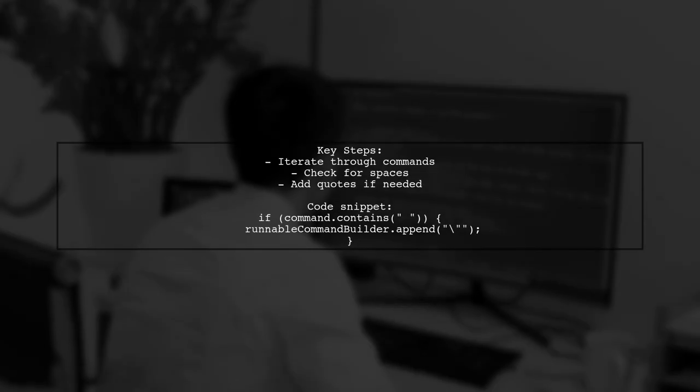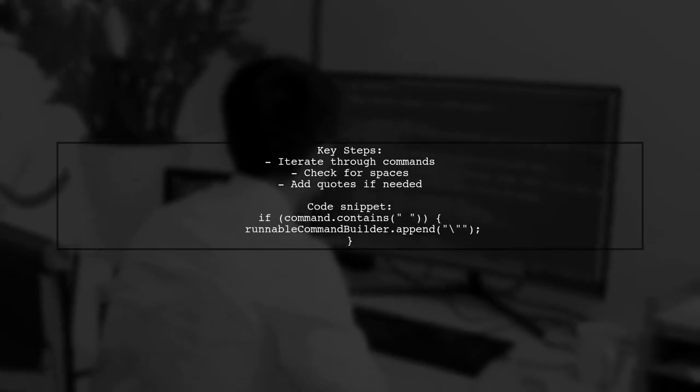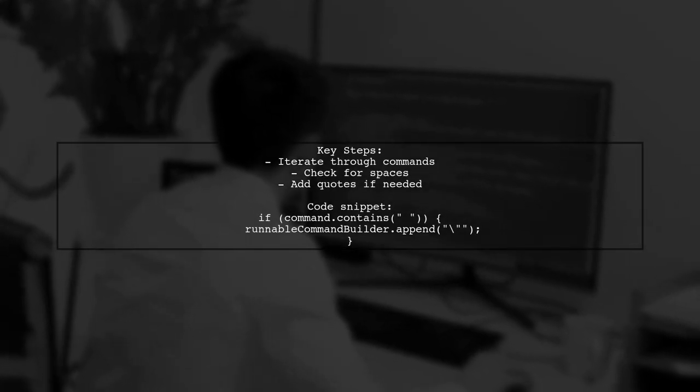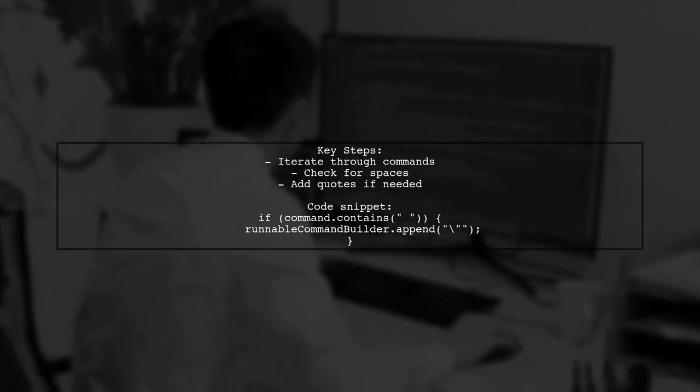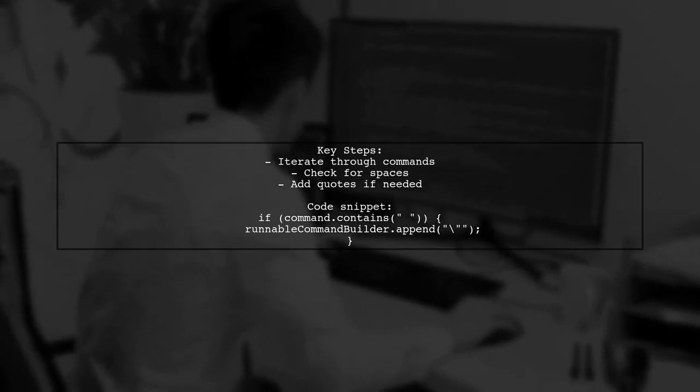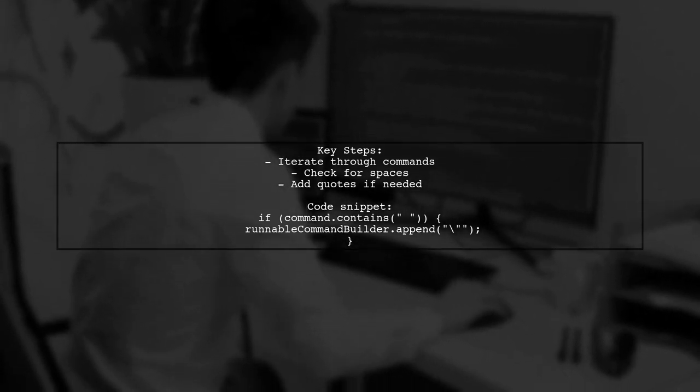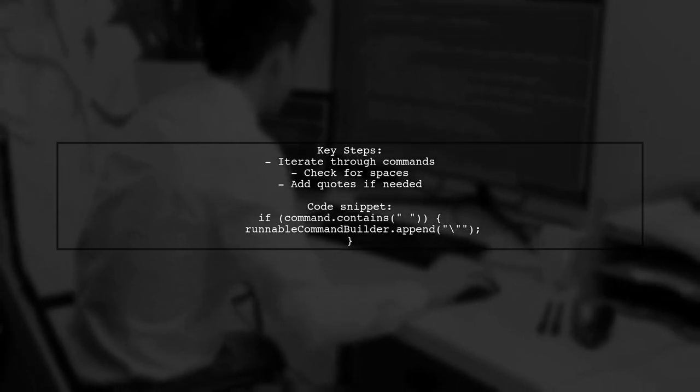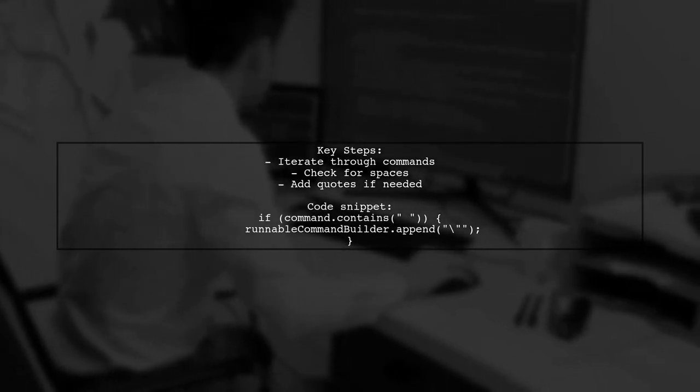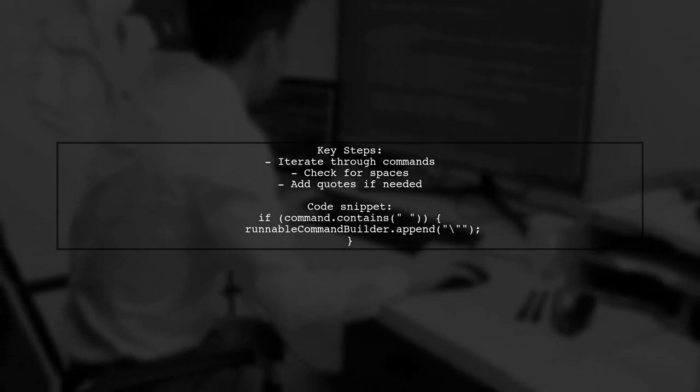The method iterates through each command, checking for spaces. If a command contains spaces, it adds quotation marks around it. Finally, it returns the complete runnable command as a string.